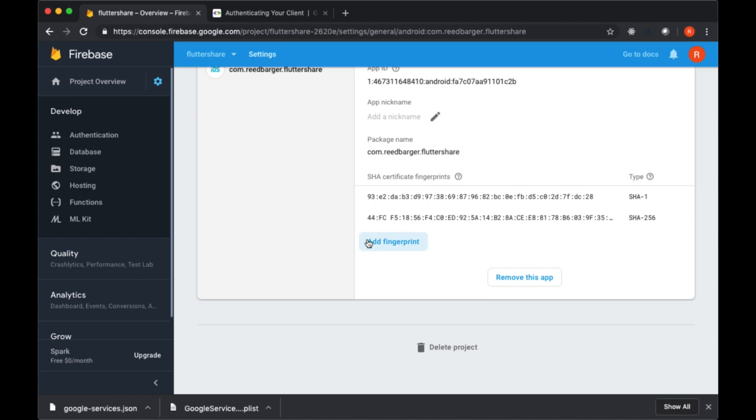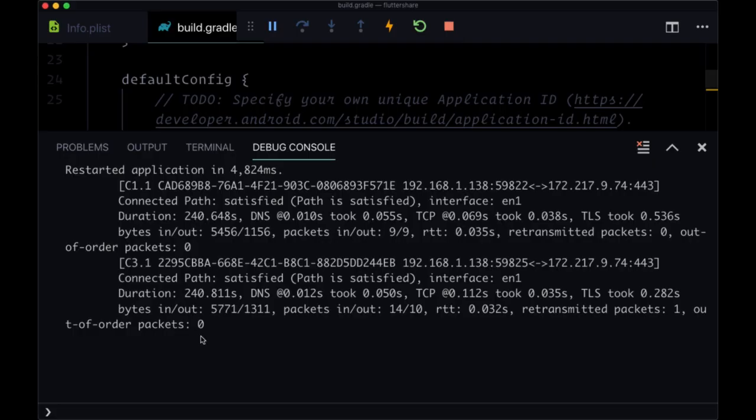With that done, we have Firebase integrated with our app. We should be good to go for working with our database, all of our different services, as well as Google sign-in for our authentication. So first let's move on to authentication and how we're going to sign in users to our app.